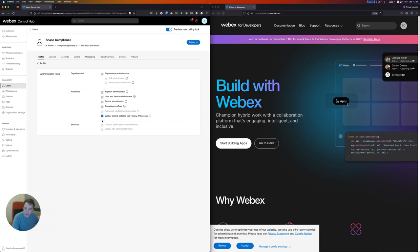If you are using a third-party application that's built on top of these APIs, it would be a good idea to use a user that has been created specifically for this purpose with the WebEx calling detailed call history API role checked.